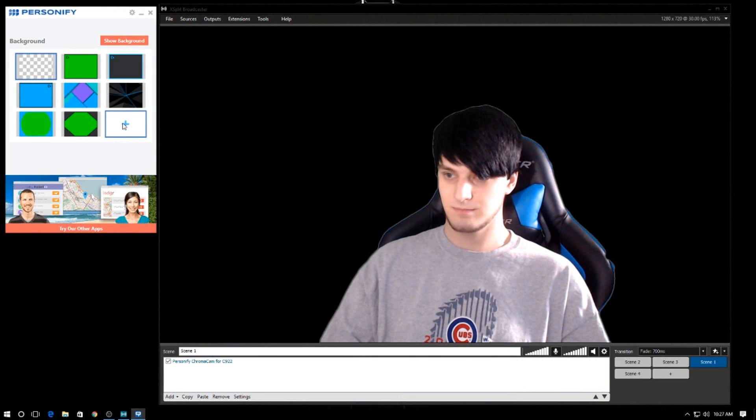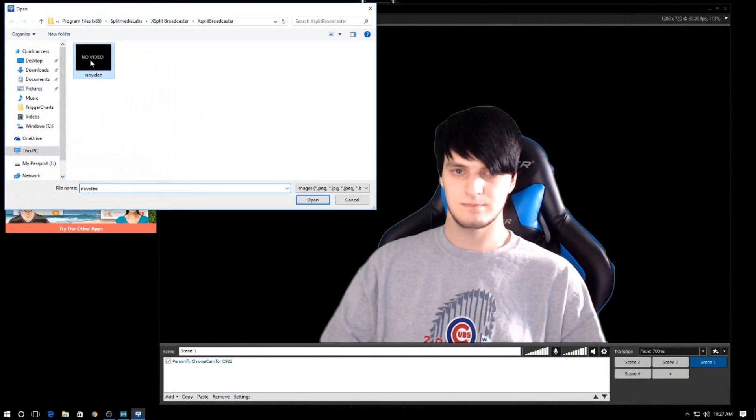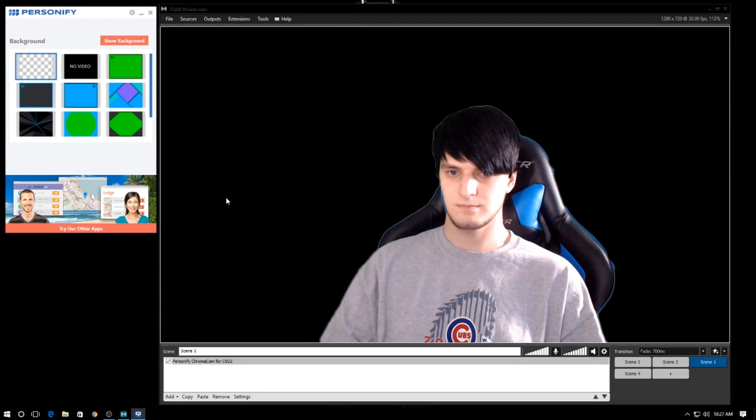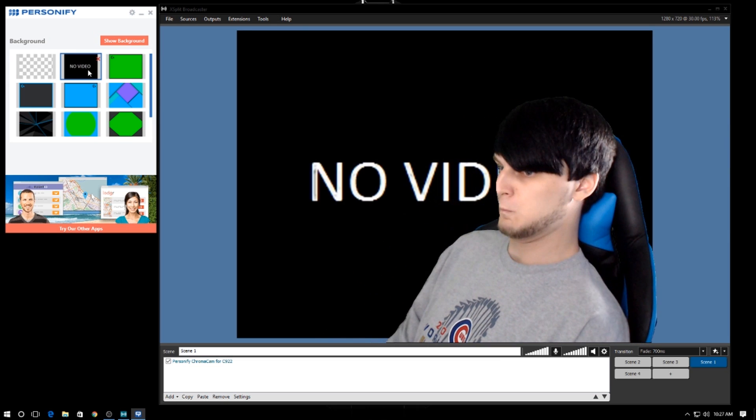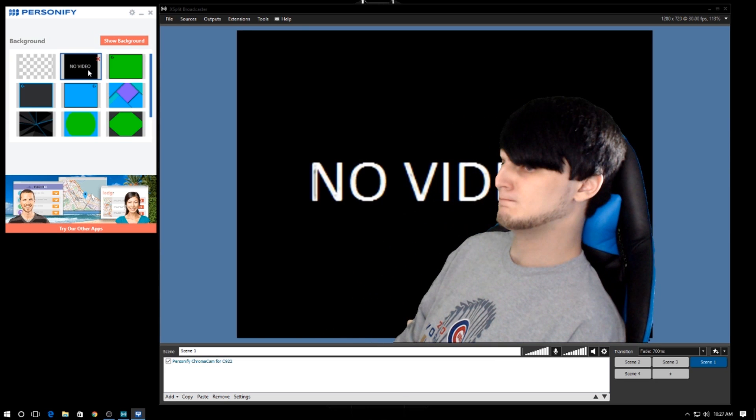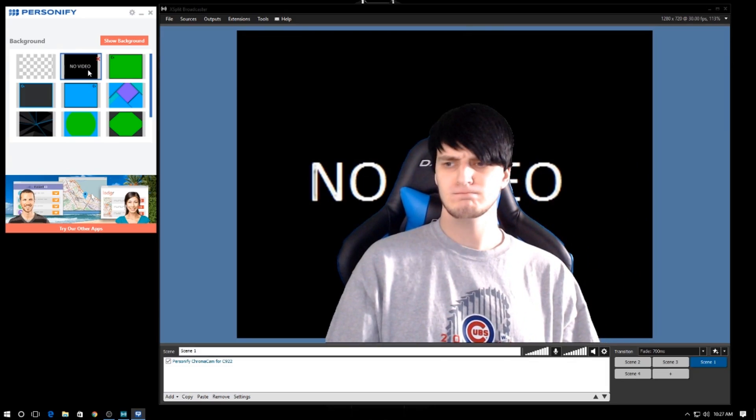A fun feature you can use is adding your own picture instead of the default background templates in the Personify Chromacam software. Just click the little plus icon, pick the picture you want to add as a template, click it, and — bam — you have your own picture instead of the default background templates. You can upload your own image and use it in place of the defaults they provide you.